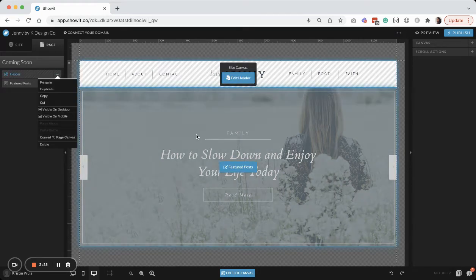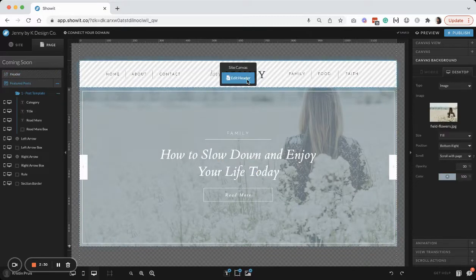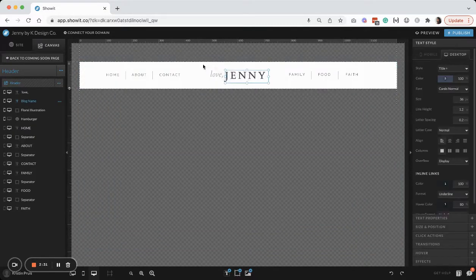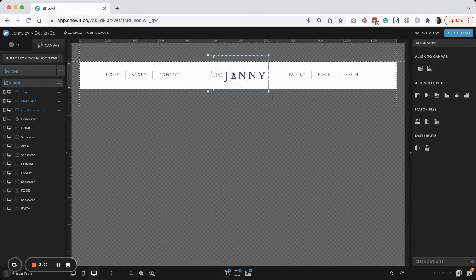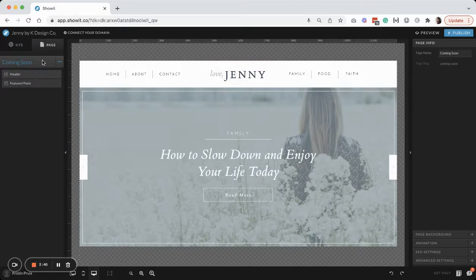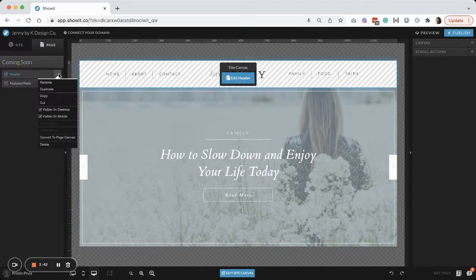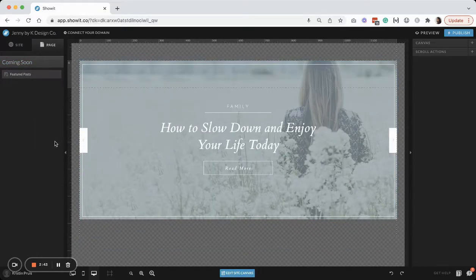Including my header. But I actually do want to pull something out of my header really quick. So I really like this little logo mockup that I have. So I'm going to just drag to select all, copy that, and I'm going to go back to my coming soon page. I'm going to go ahead and delete that.